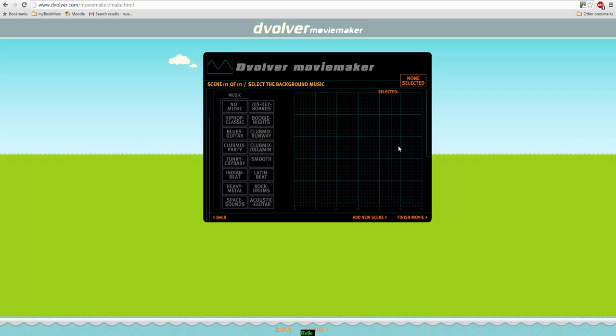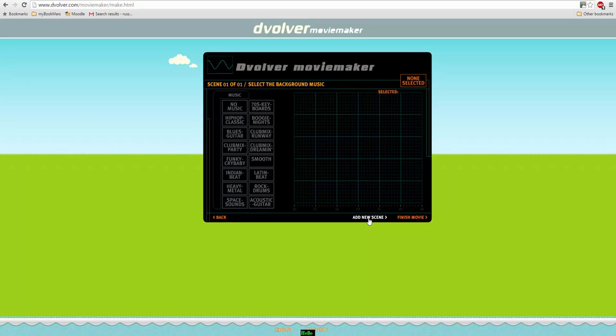However, if we click on the next button we can add a new scene. So we can go back again, choose a different scene to add to the story and build it up. So you can actually make quite long pieces of work where the students are building up a complete dialogue.